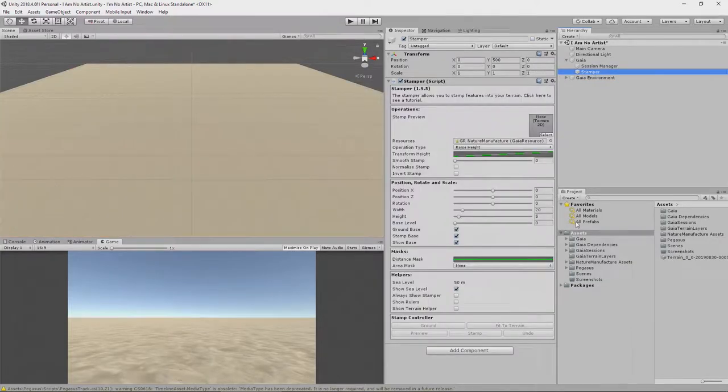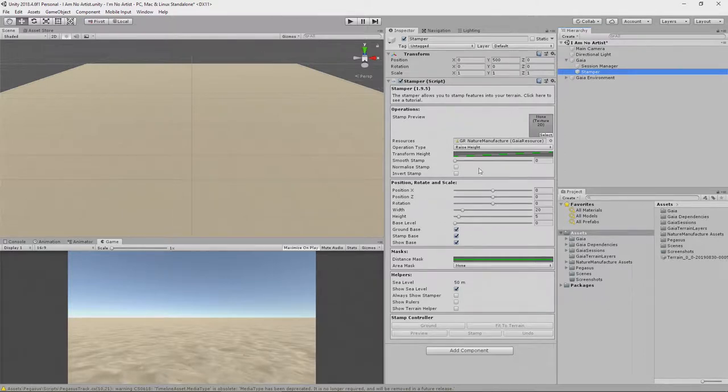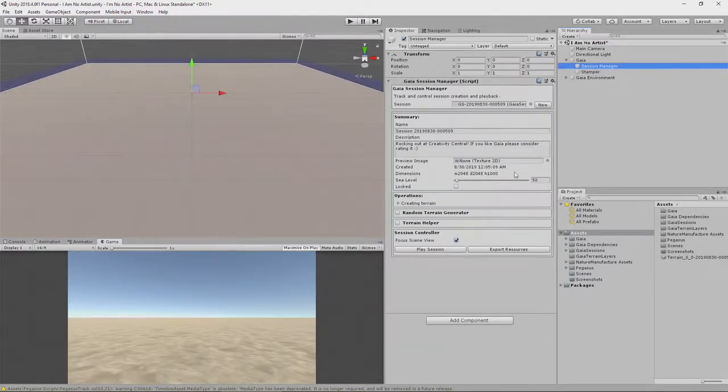We're going to look at the stamper a little later in a different video. That's how the terrain is created. For now, though, we're just going to focus on the session manager.